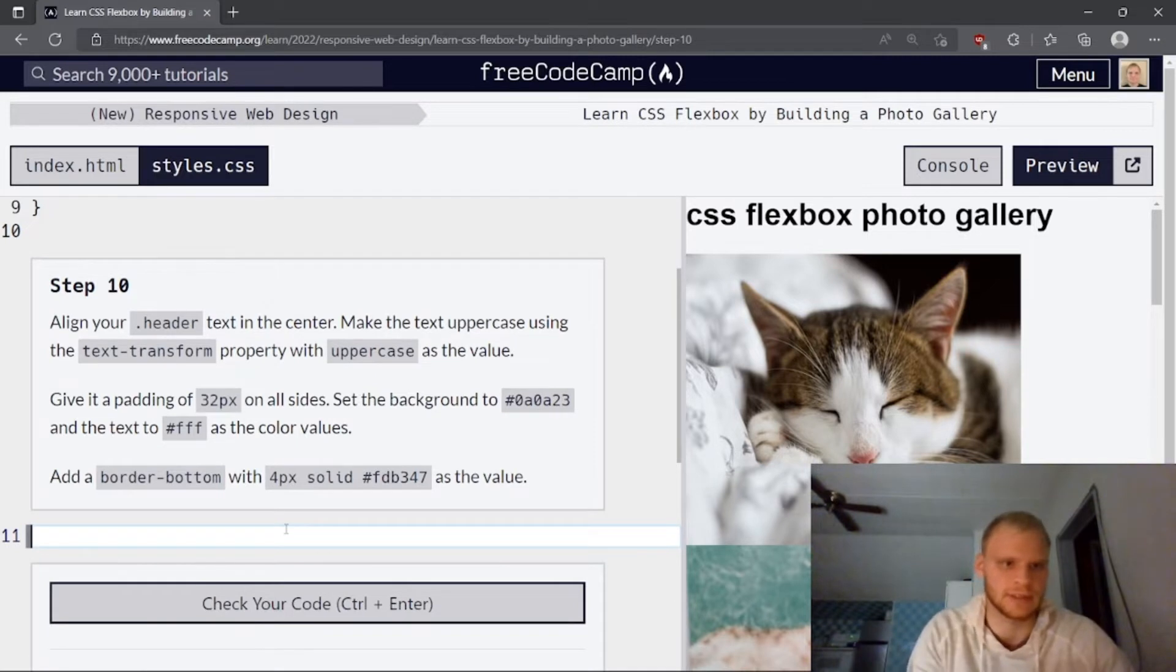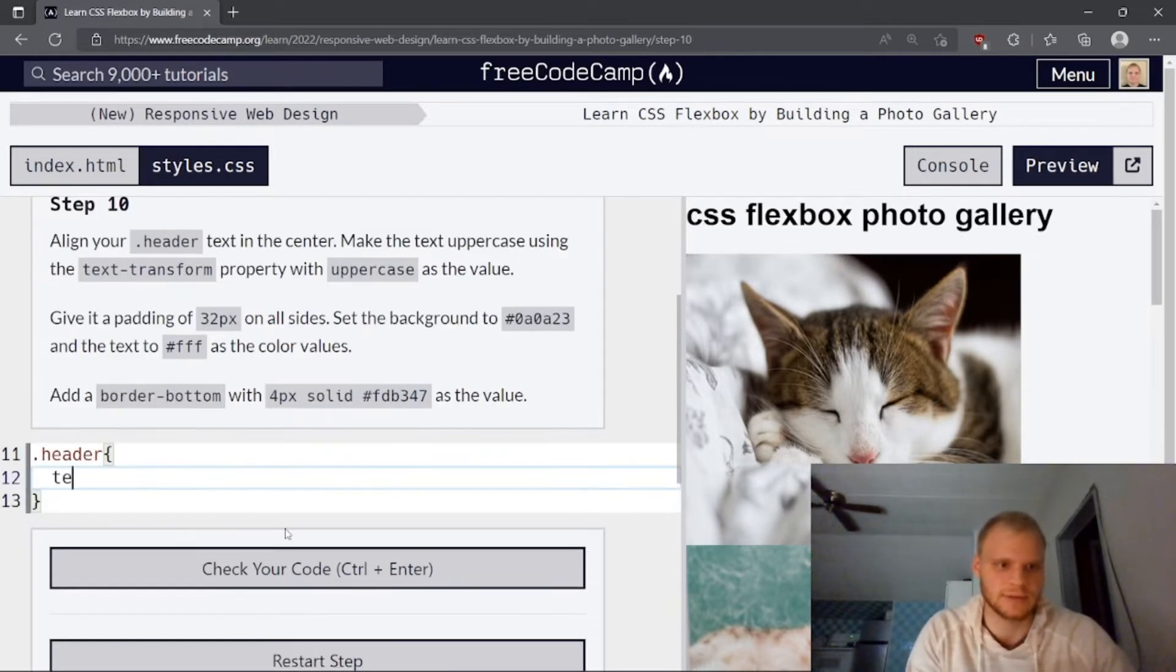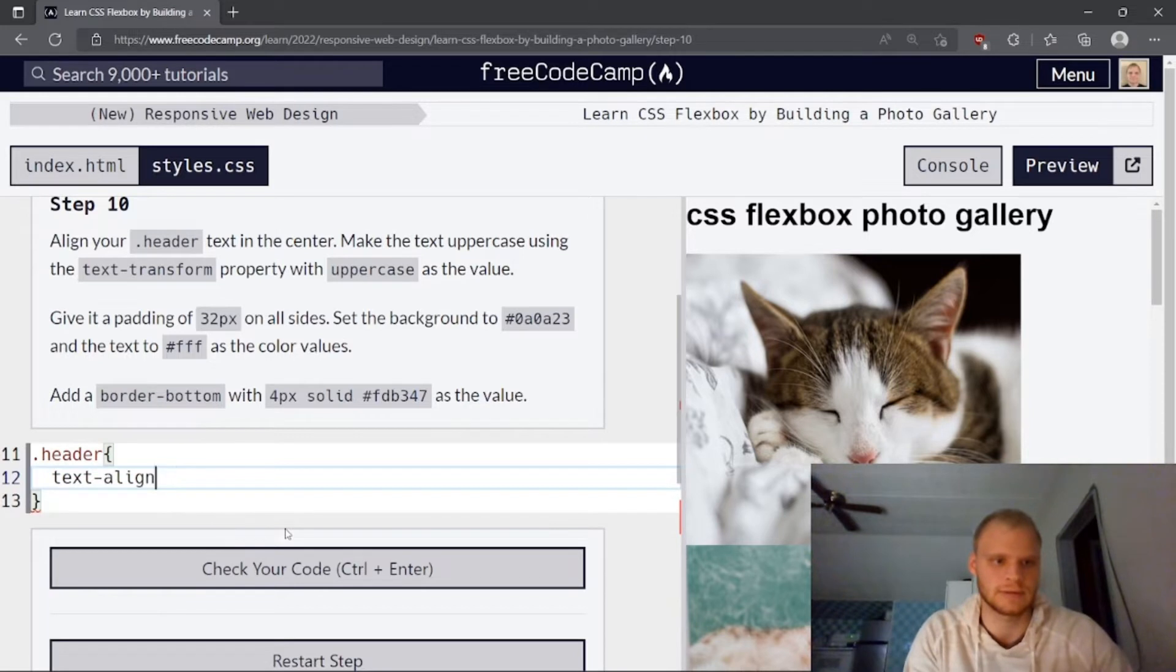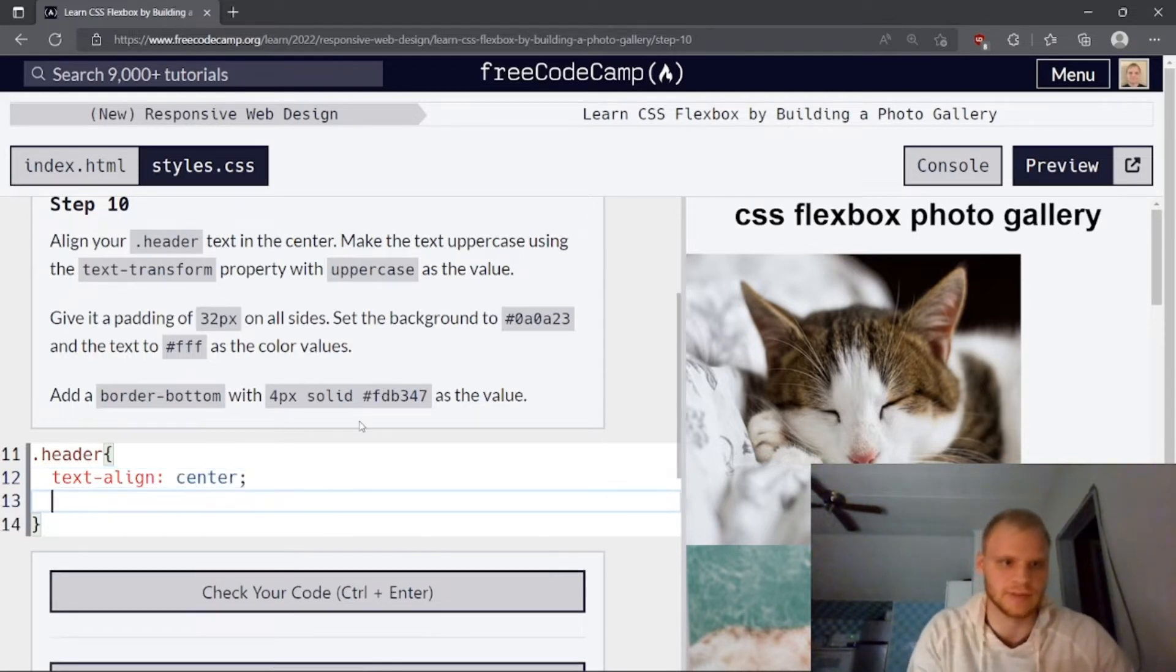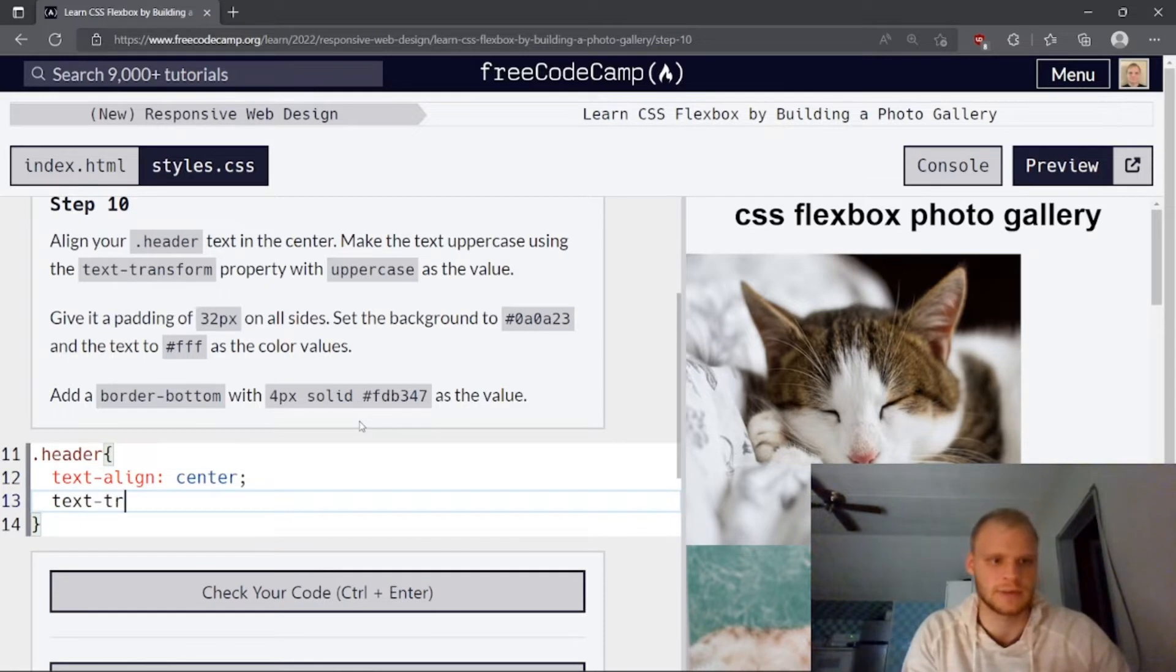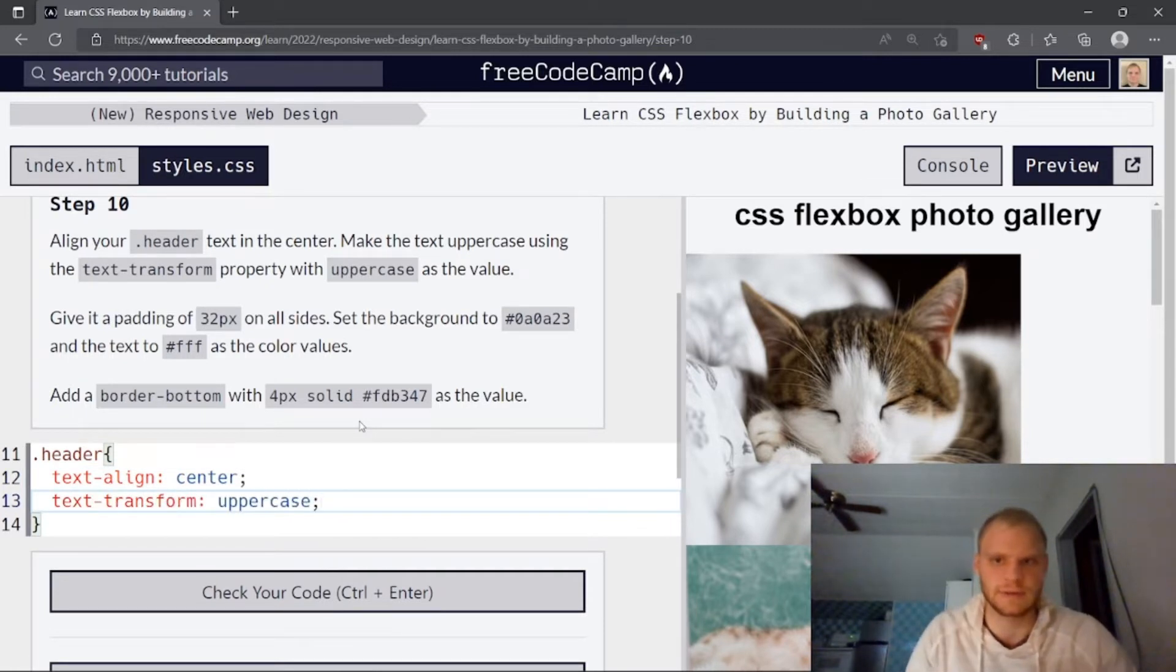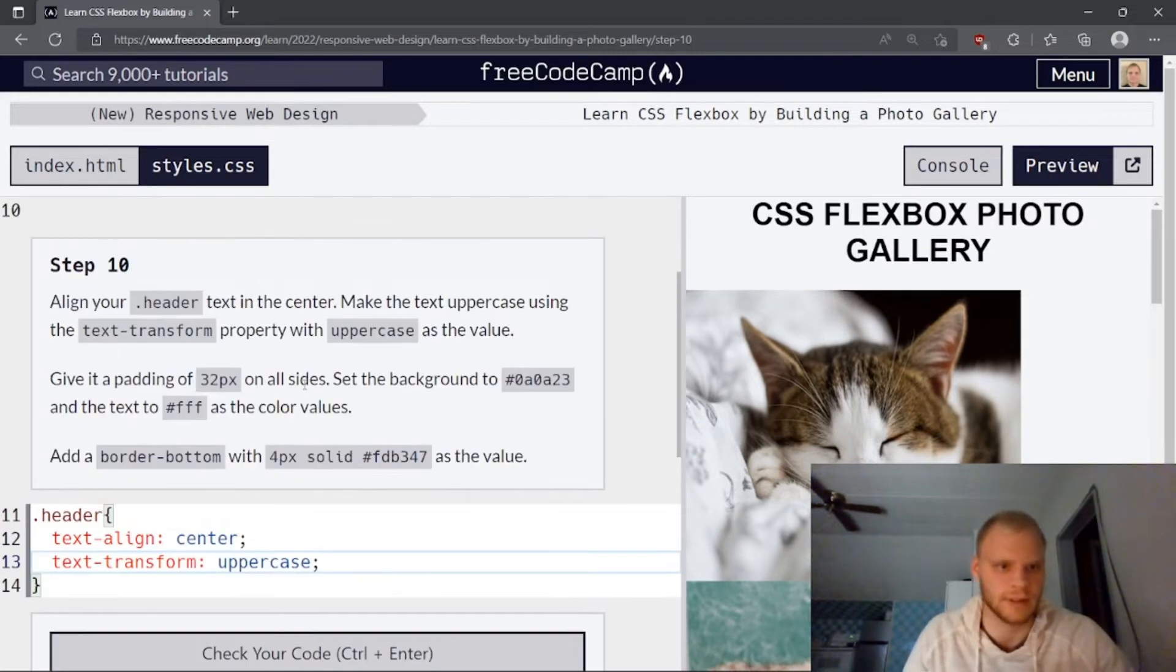Align your header text in the center. So we just have to grab header and then do text align center. Easy enough. Make the text uppercase using text transform. Text transform uppercase like so.